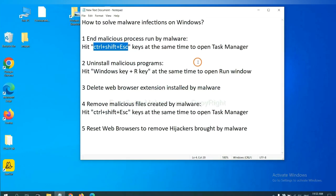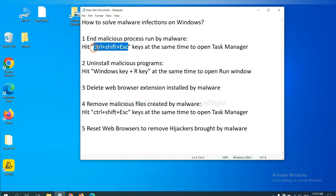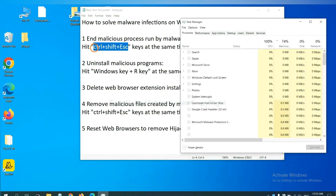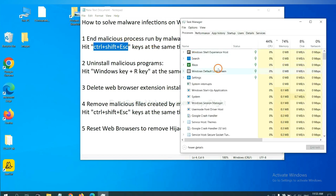First, we need to end malicious process from the malware. Now hit the three keys at the same time. Then Task Manager will open.